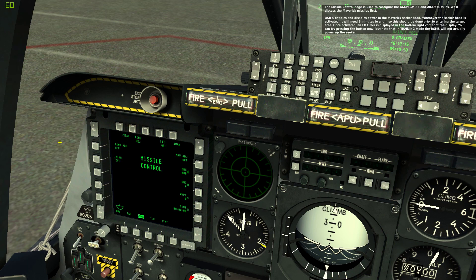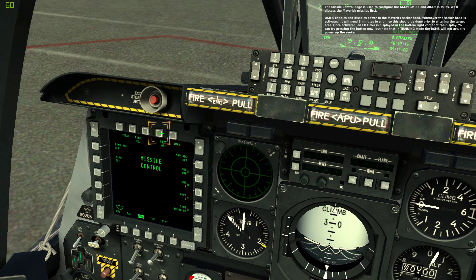The missile control page is used to configure the AGM/TGM-65 and AIM-9 missiles. We'll discuss the Maverick missiles first. OSB 4 enables and disables power to the Maverick seeker head. Whenever the seeker head is activated, it will need 3 minutes to align, so this should be done prior to entering the target area.